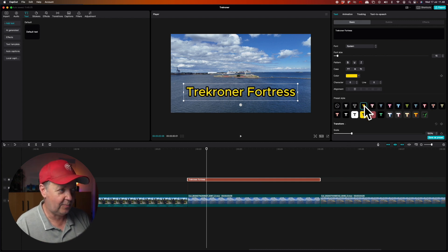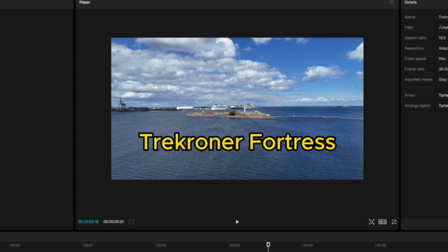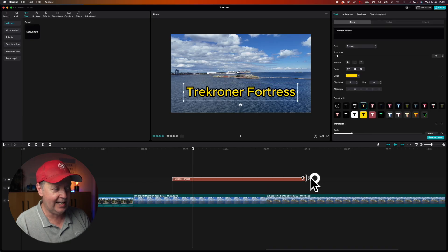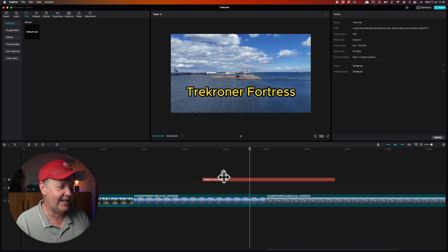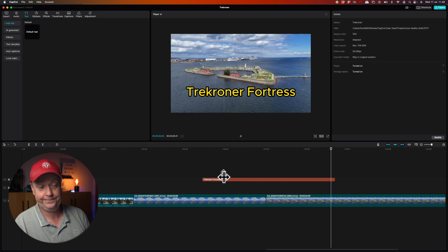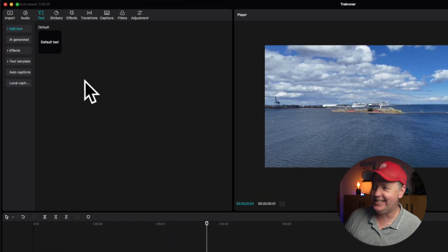Maybe this kind of static text is a little bit boring and you want to add some animated fonts or something to spice it up a little bit. There are a lot of possibilities to do that.